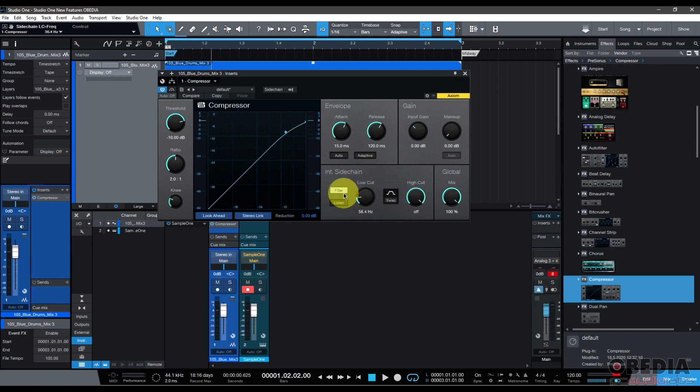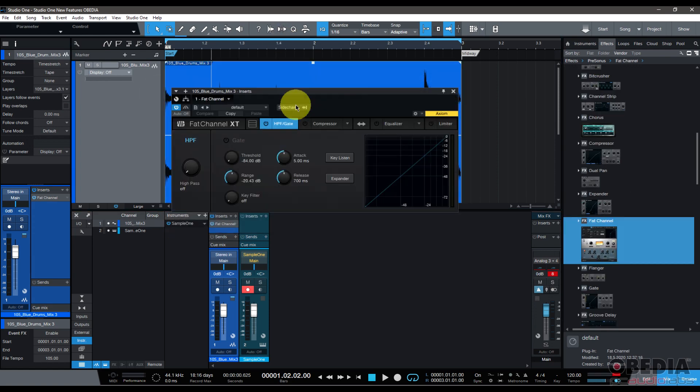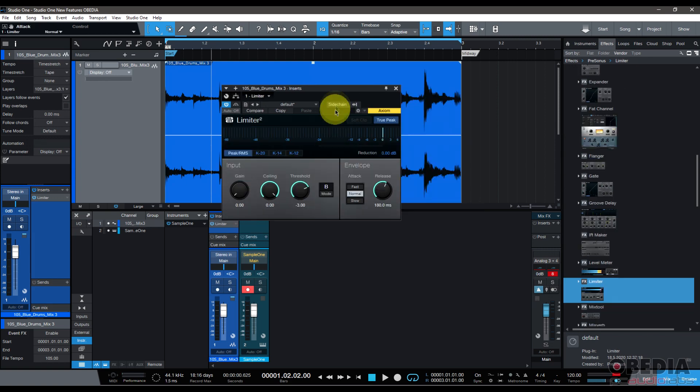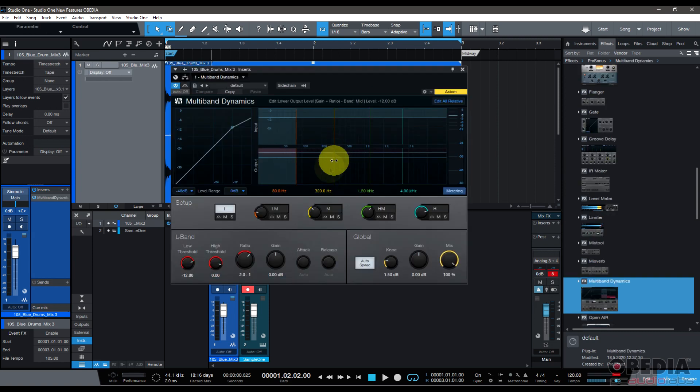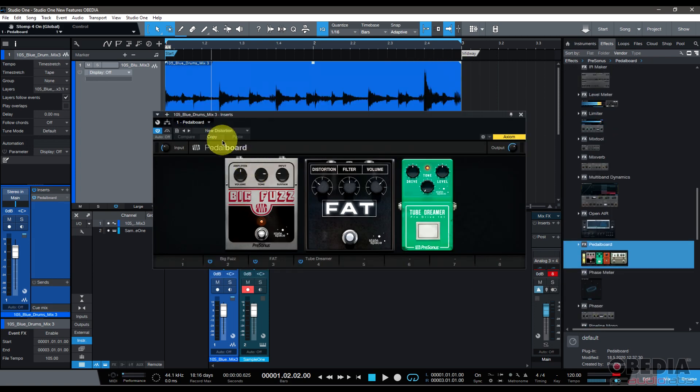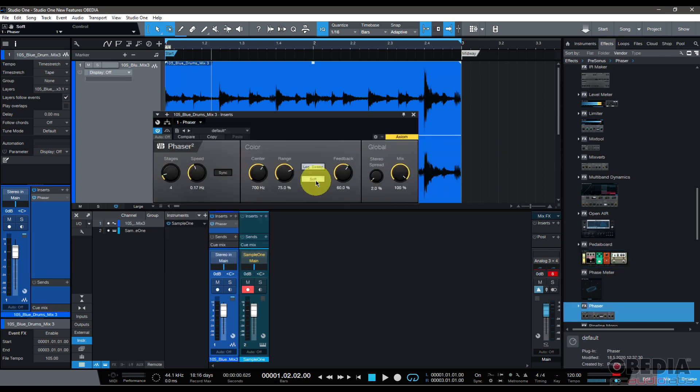Using the new settings in the Compressor, the Expander also has a filter for side chain input and it's got a facelift. The Fat Channel XT has external side chain input, you can see that control right up here. The Gate also features a filter for external side chain input and threshold control consolidation. The Limiter now features external side chain input and alternative attack modes: fast, normal, and slow, as well as alternative curve modes. Multiband Dynamics has gotten a major facelift, and now has the option for external side chain input. Pedalboard now has improved auto panned modulation. Phaser now has a brand new soft modulation mode and stereo spread control.